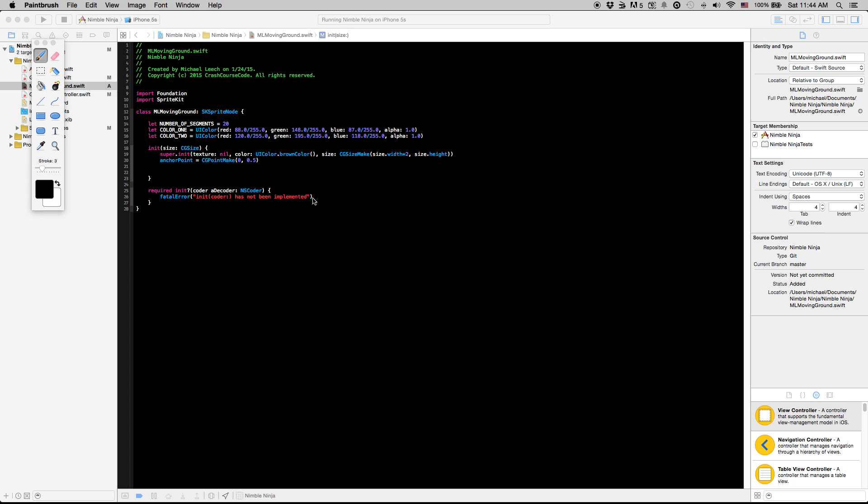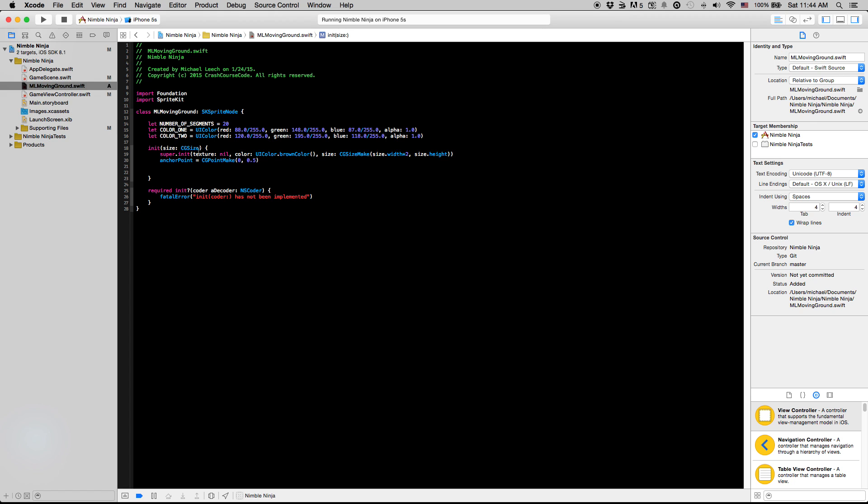In the next video, hopefully we can get some functionality in this ML moving ground class and kind of just get things working.